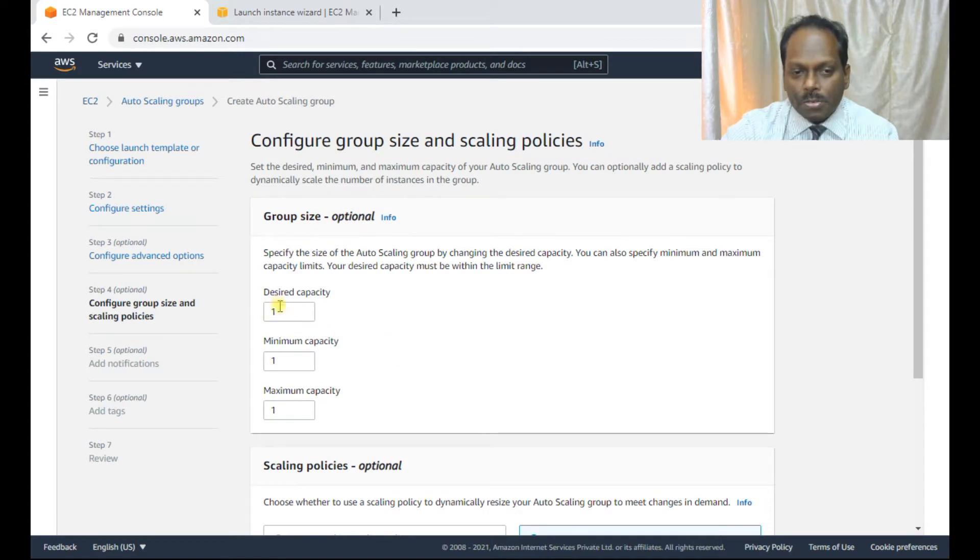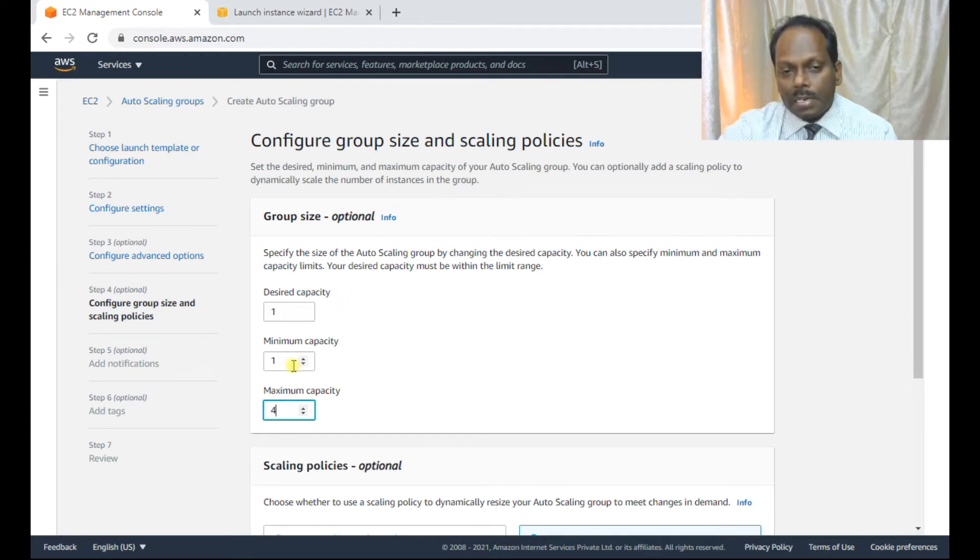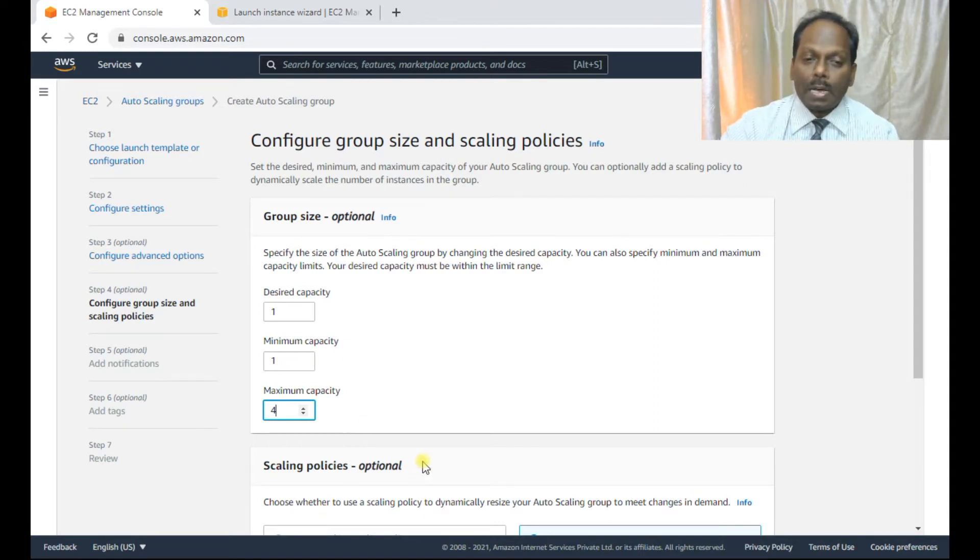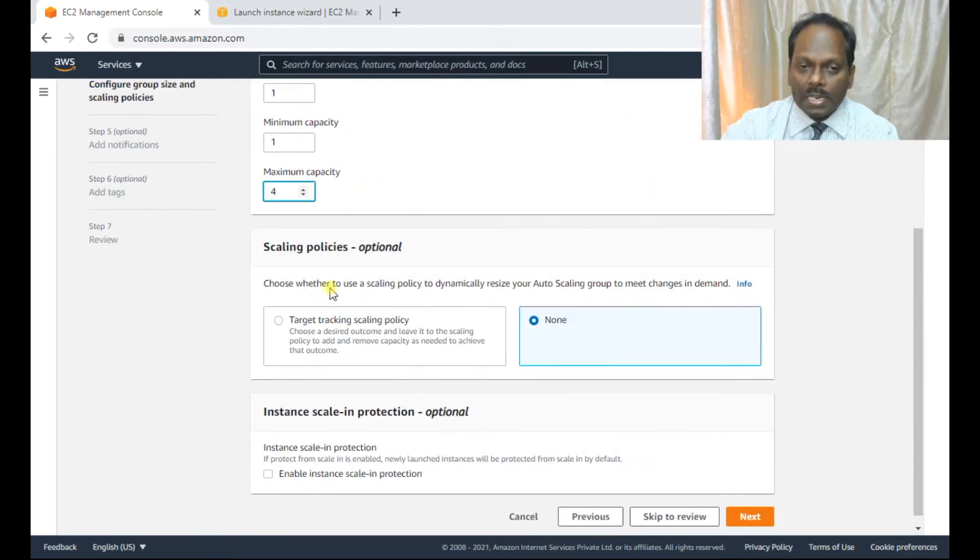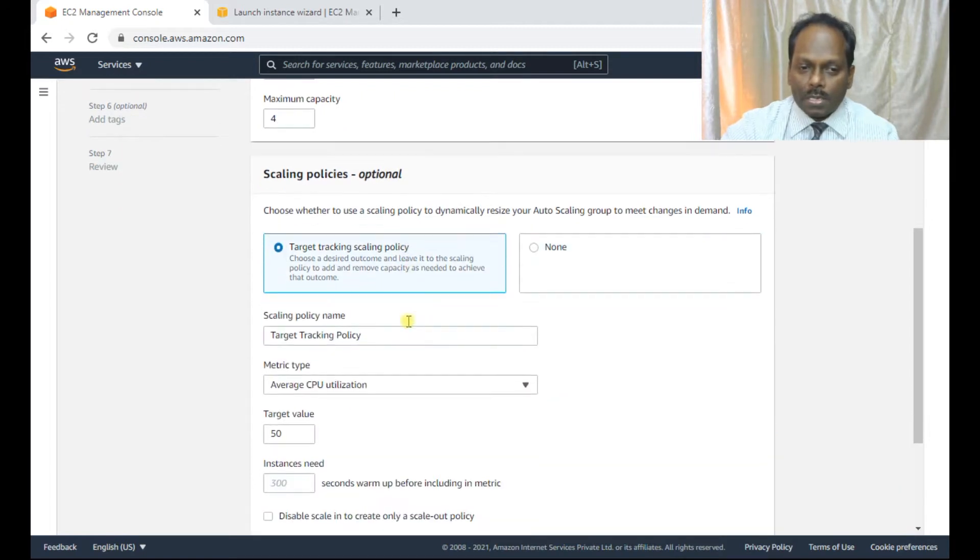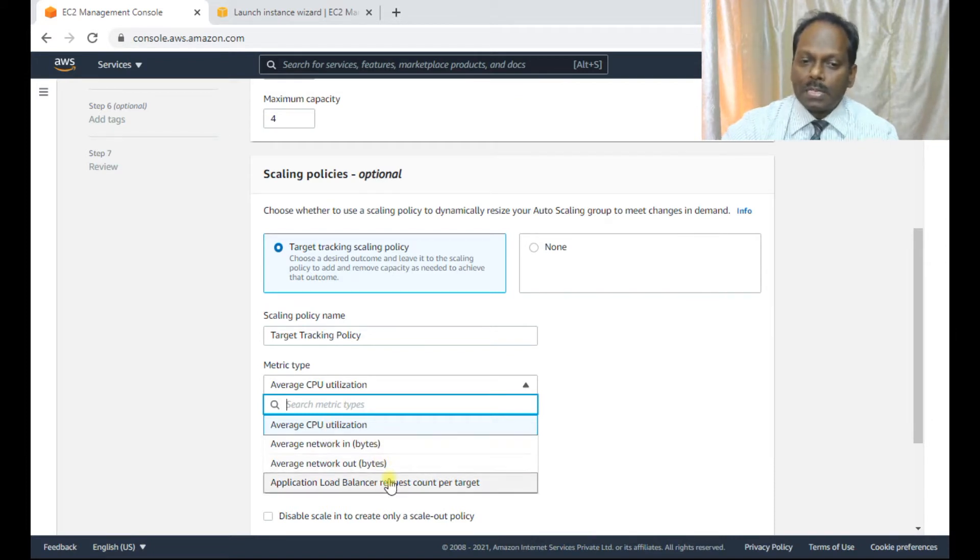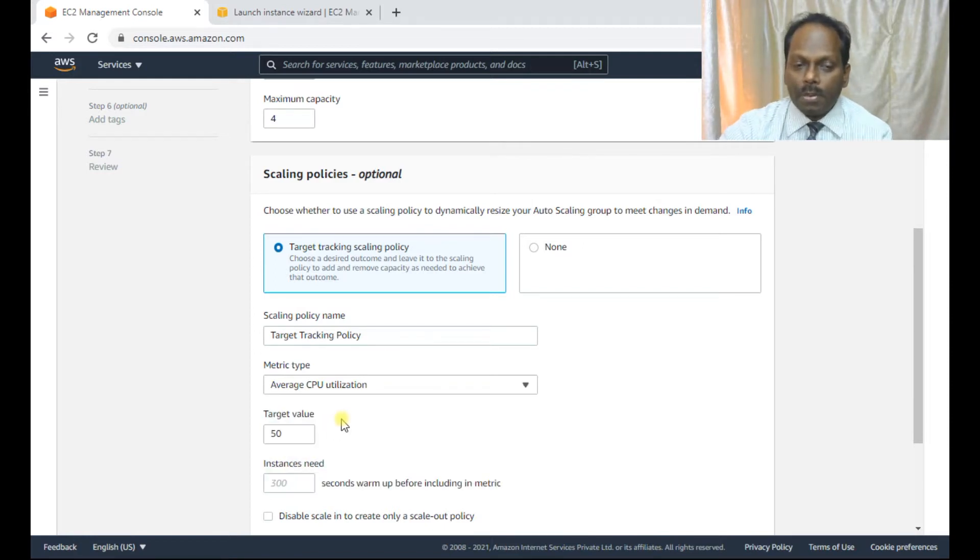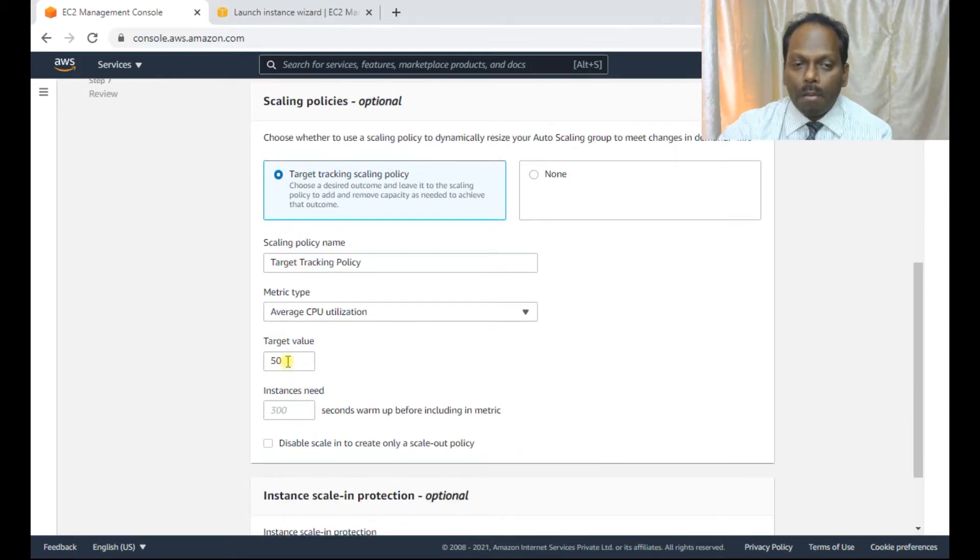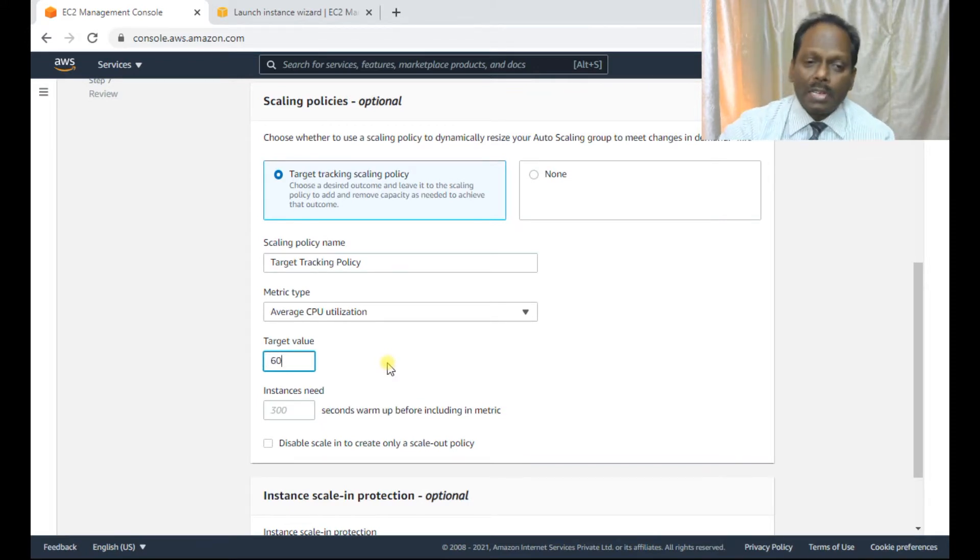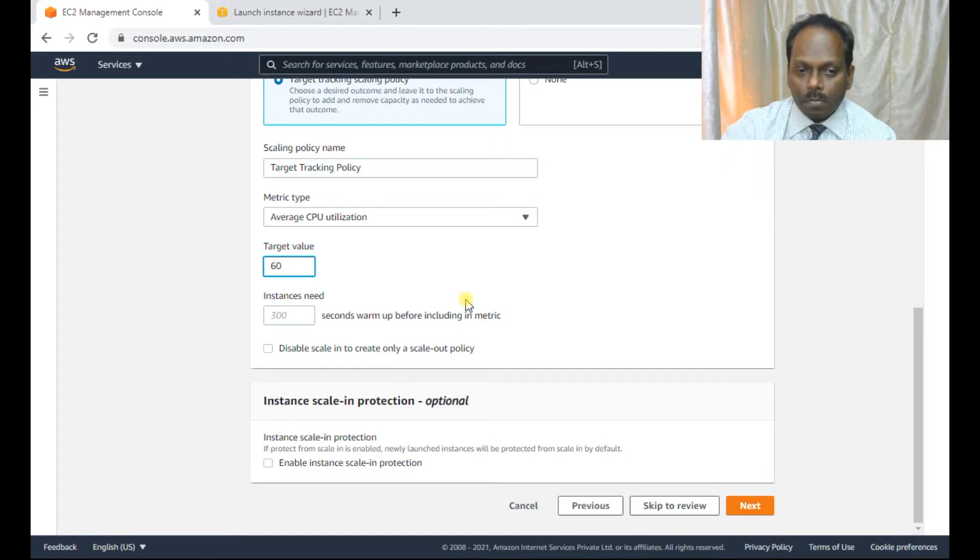So the desired capacity is one, the minimum capacity is one, the maximum capacity can make it four. So that means that it will start with minimum one. And then when the load or whatever, based on the alarm, you'll be able to reach up to four. So here you will be defining the scaling policies. I'll be defining the scaling policy. So here I have multiple options, average CPU utilization, whether it's network in bytes or out bytes, or based on the application from the load balancer. So here I'm selecting this average CPU utilization, maybe something like 60%. In reality, we give for 85%, but here I'm giving 60 so that the load can be triggered.